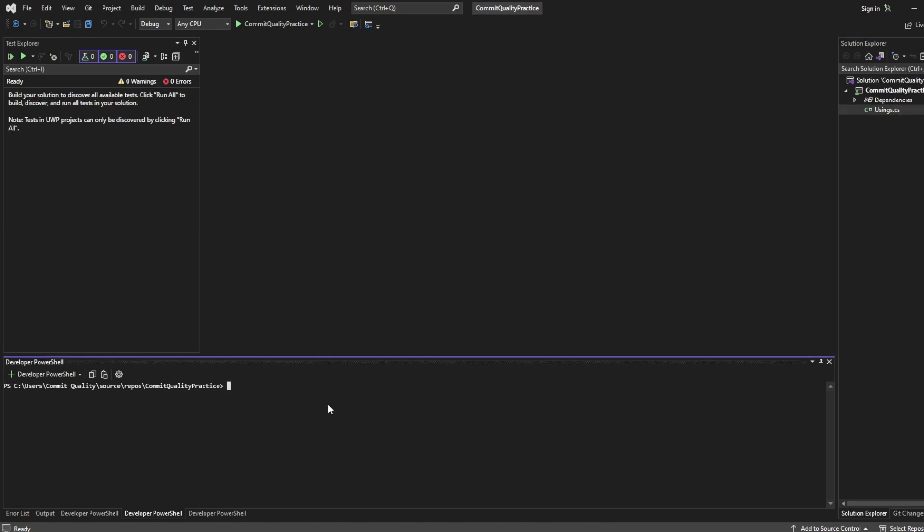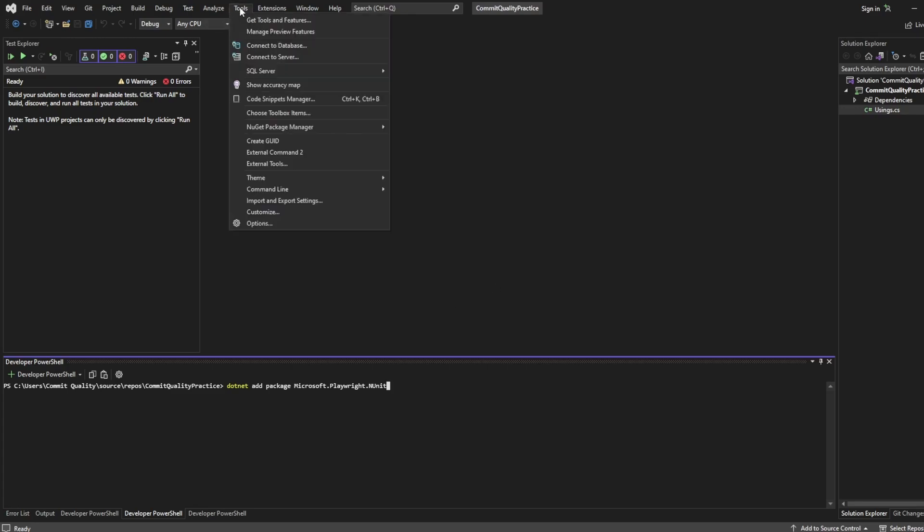So the next thing we want to do is actually install Playwright's dependencies and there's two different ways you can do this. You can say in the terminal dotnet add package and then we type the package we want so in our case it's microsoft.playwright.nunit. However if you don't want to do that and you want to use Visual Studio's UI capabilities you can go to Tools,